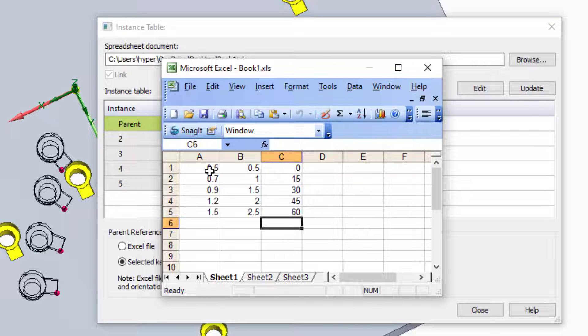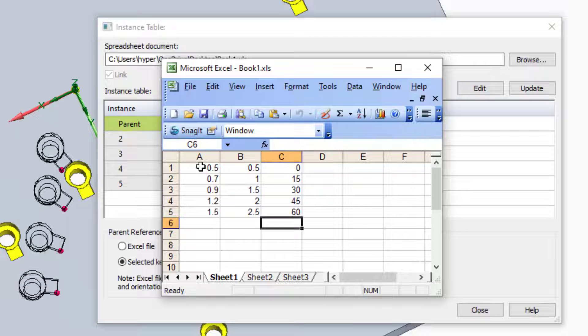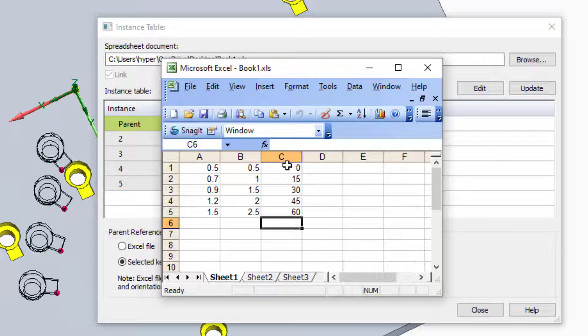Solid Edge is going to require us to use Excel to build the instance table. It knows where the reference feature is, but we need to tell it where each of the additional features is going to be, and that includes an X position, a Y position, and a rotation in degrees.